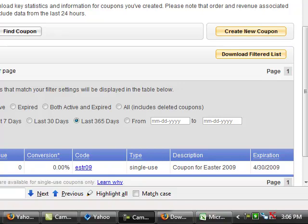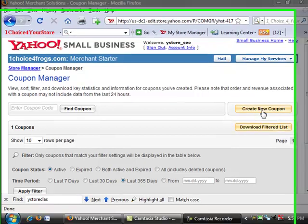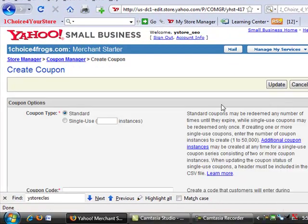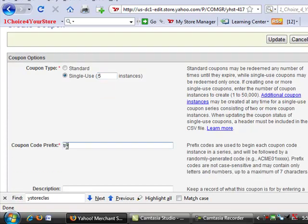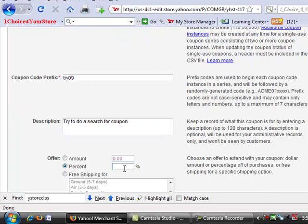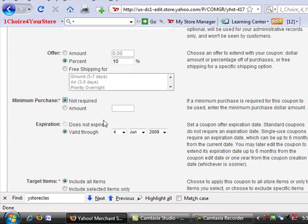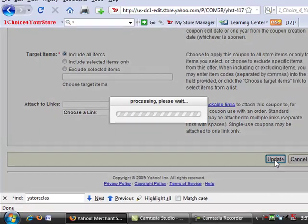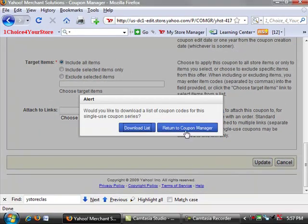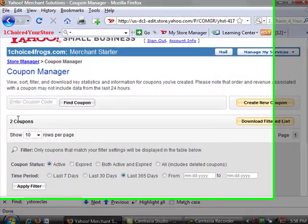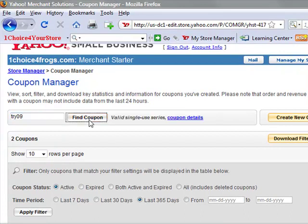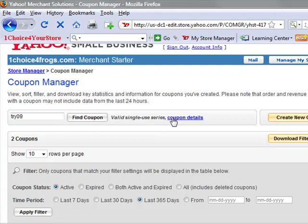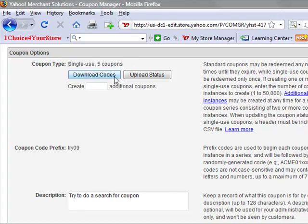Hey guys, this is Shauna again. In our other store we were having issues with the Find Coupon search button, so what we did is we went over to our One Choice for Frog site and we're creating a new coupon code with the prefix of try09. Because you actually can do a search using the coupon code prefix. Let me say that again because we did have that wrong previously: you can do a search with the coupon code prefix. So imagine now you've got four or five pages of coupons but you want to double check on one called try09. Perfect, you put it in, click Find Coupon, and it tells you this is a valid single-use series. It tells you how many coupons there are.